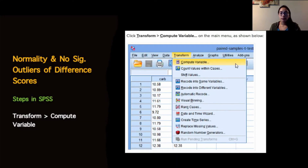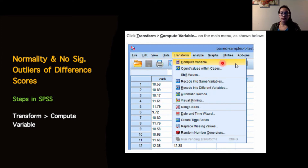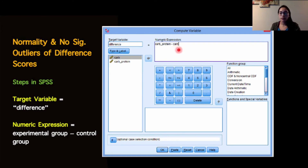When we have a within-subject independent variable where we've measured people twice, we have the additional assumption of checking normality and making sure we have no significant outliers of difference scores. To do this in SPSS, up in the top area we go to the tab that says transform, and then use the compute variable function. In this particular example from the Laird Statistics website, they were looking at the difference between a carbohydrate solution versus a carbohydrate plus protein solution — looking at what is the added effect of having additional protein.